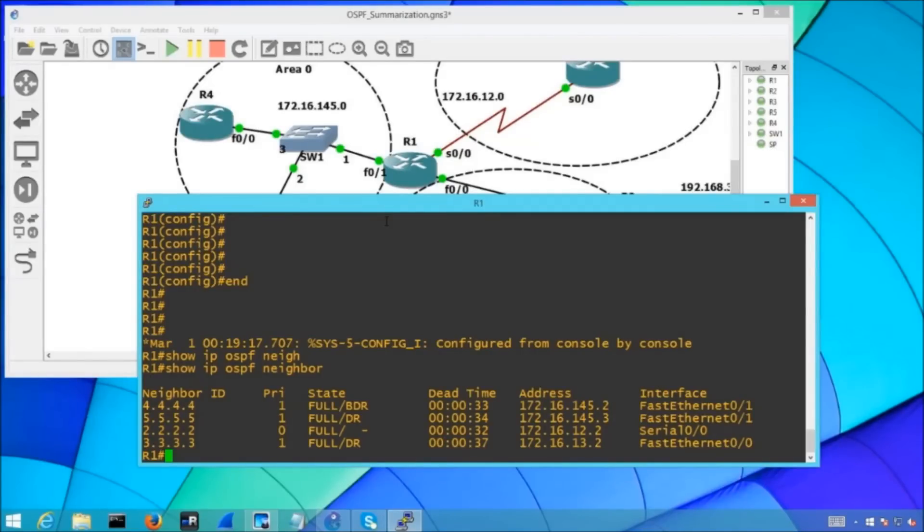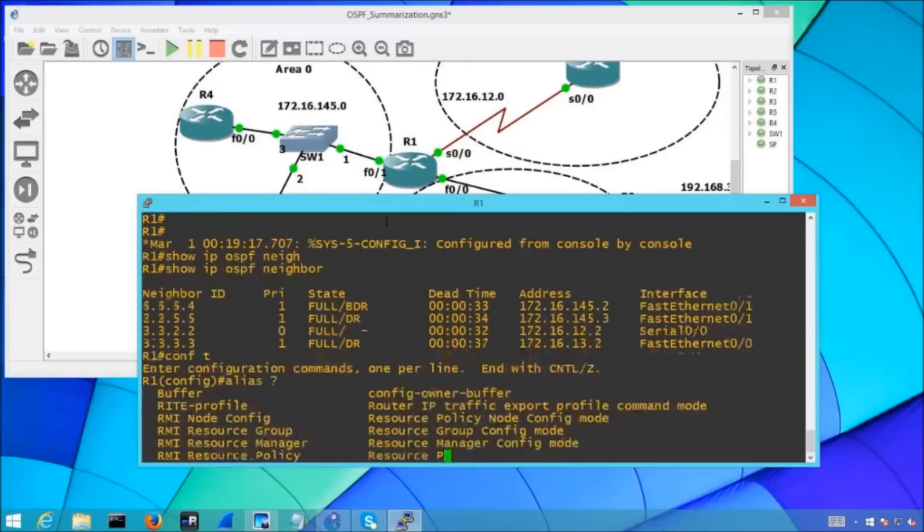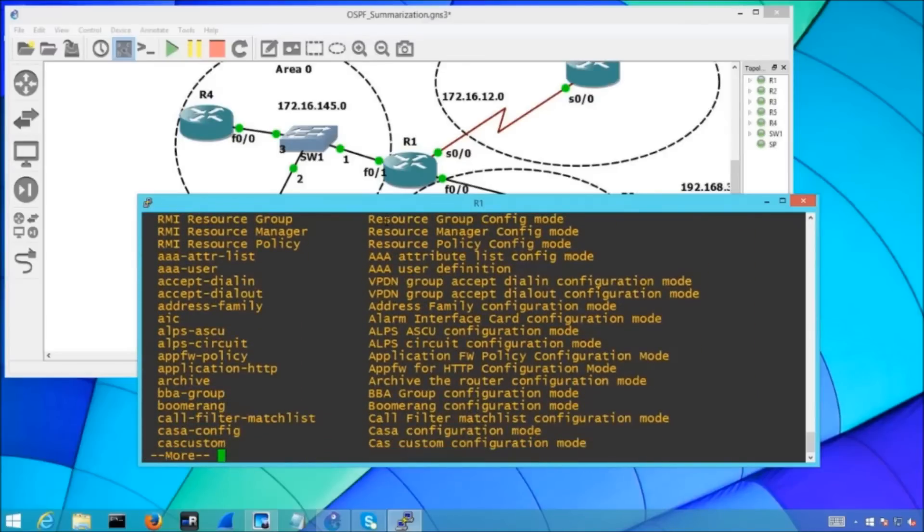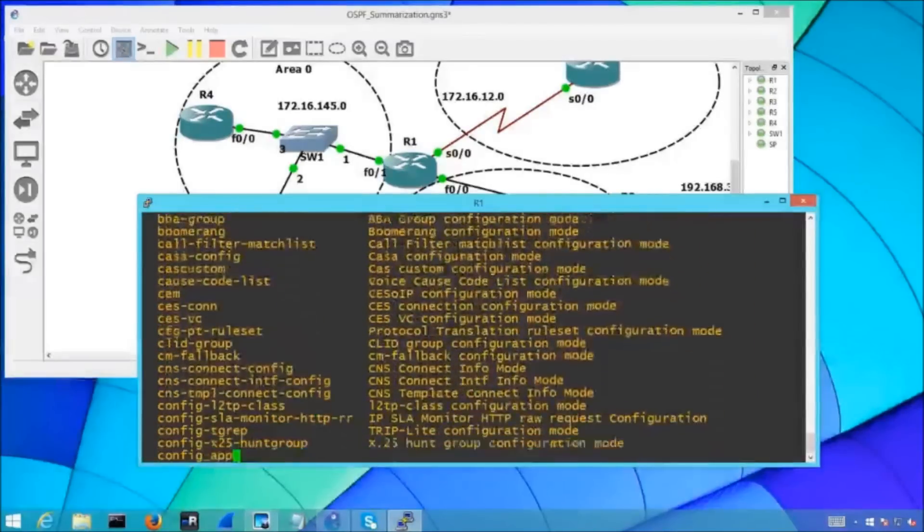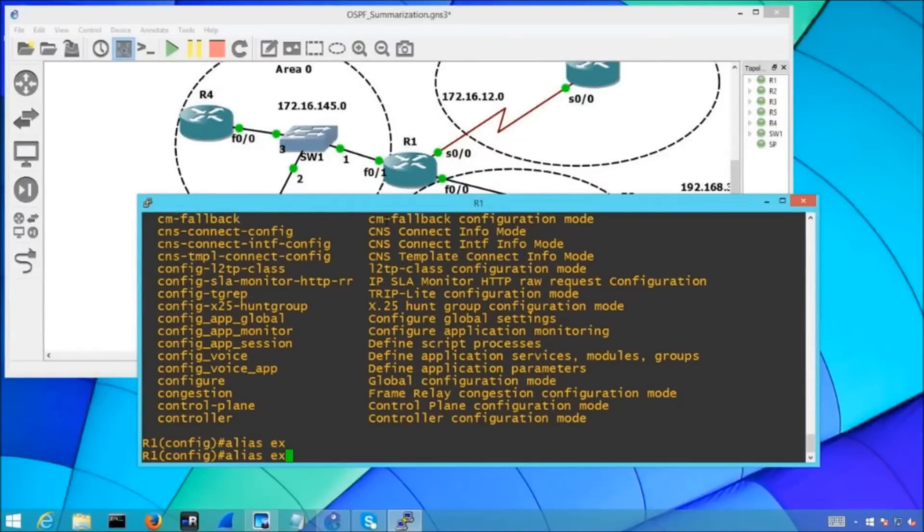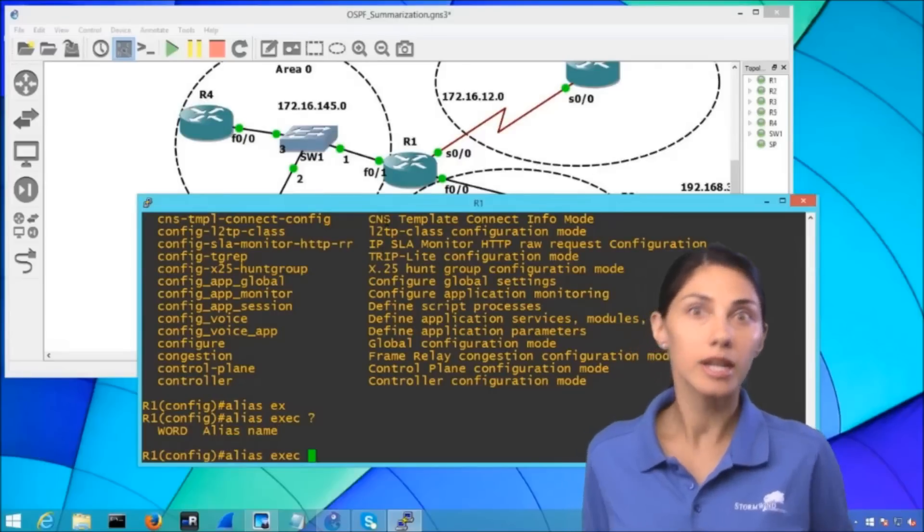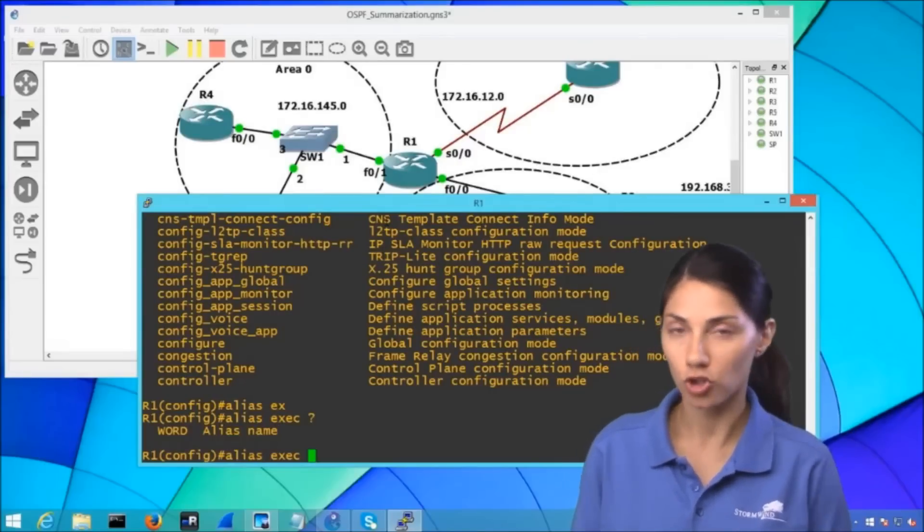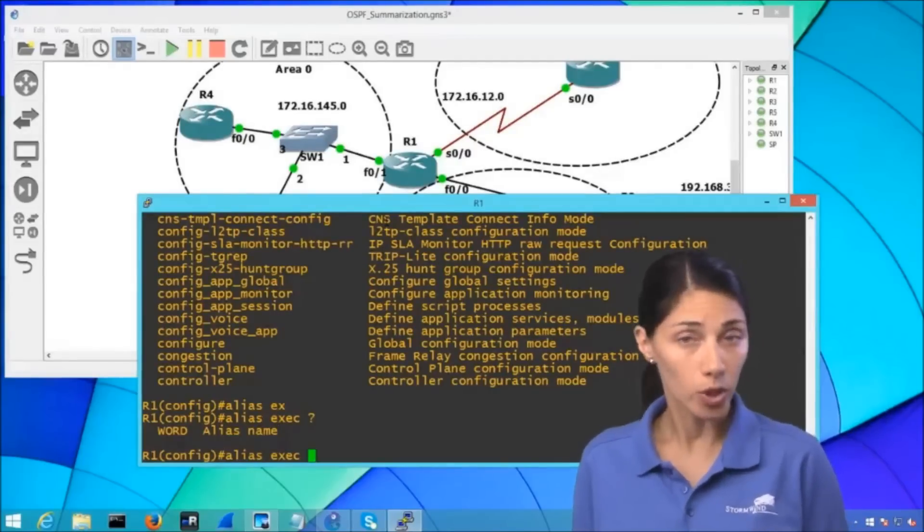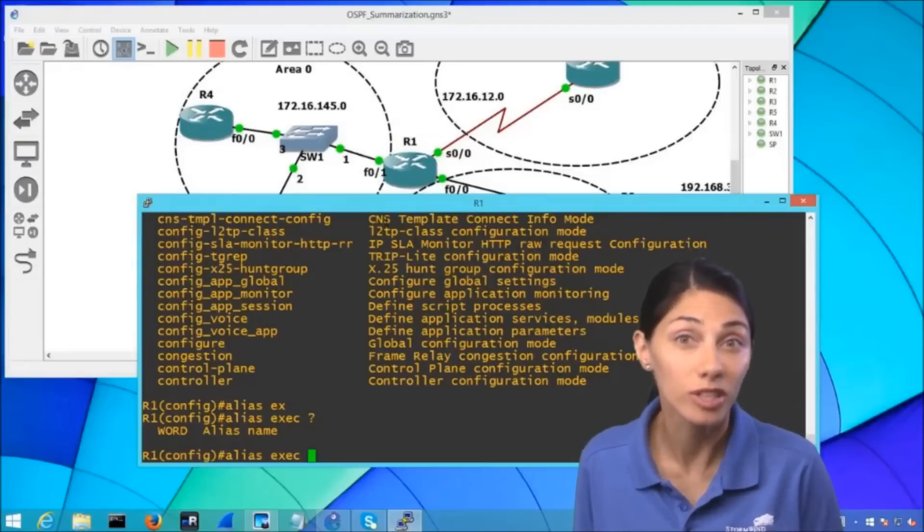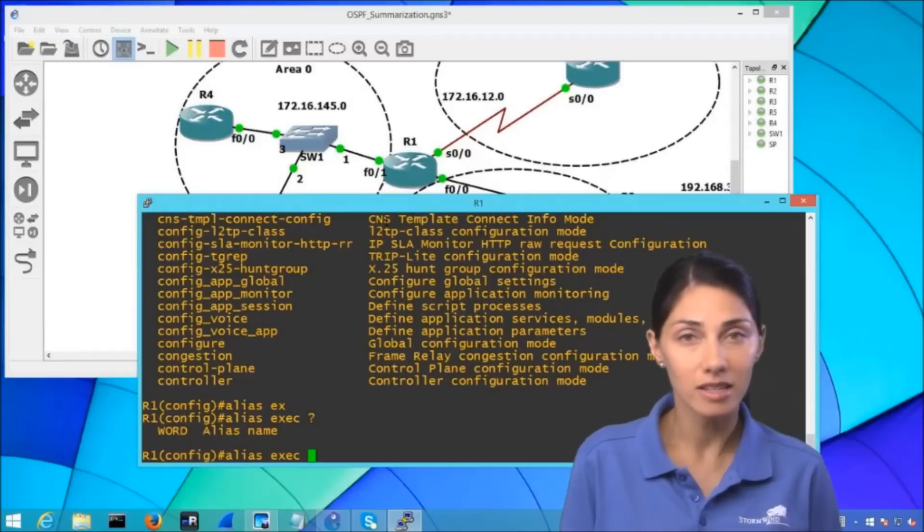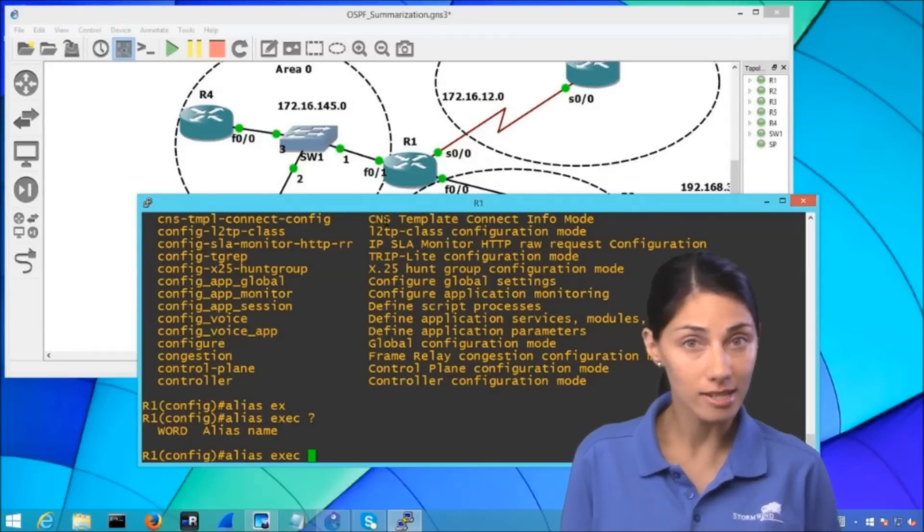Let me go into global config mode and all it is is the alias command. When I do alias question mark there's a whole variety of things that they give us the ability to choose from and basically what I need to do is I need to specify the mode in which I'm going to be issuing these following commands. If I am doing a show ip ospf that's done in exec mode or sometimes referred to as privileged mode so the exec is the command that I'm going to utilize next.